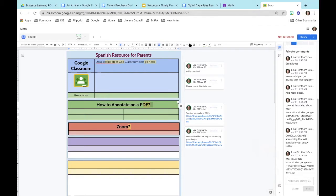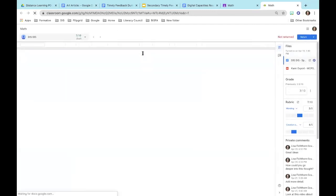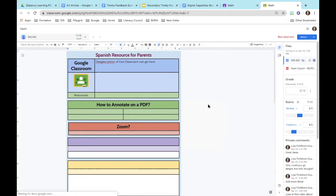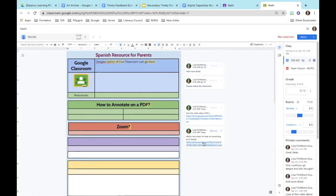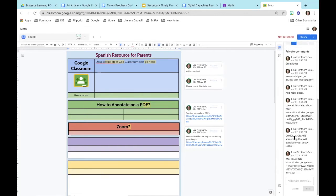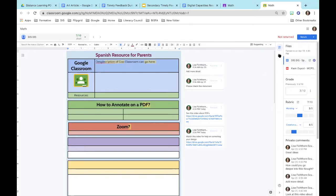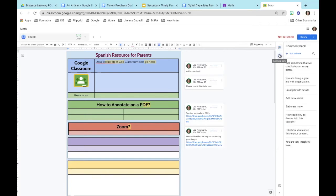This is what the student sees in their assignment. They can see the comments, which are in bold and more focused, so it becomes clearer for them. Another thing you can do instead of just private comments is use the Comment Bank — click Add to Bank. What's great is the comment bank carries over from one assignment to the next, so you can use the same comments across assignments and search for them when you have many.